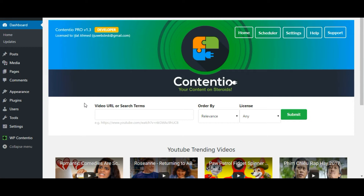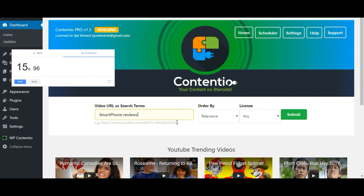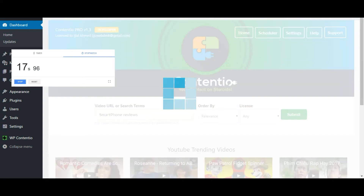I'm going to show you how in three easy steps and in less than 90 seconds, I can create a post with WP Contentio. Let me turn the stopwatch on. Step number one: search and select your video. You can either put in a keyword and search from Contentio, or directly add a YouTube video link to fetch content from that. I'm going to add in a keyword for this demonstration.